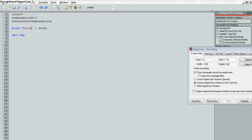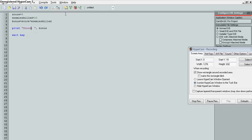Next tutorial, I'm probably going to go over different branches — the if statement — and maybe for loops, while loops, and we'll probably go over the screen refresh as well. We'll see.